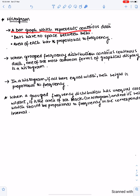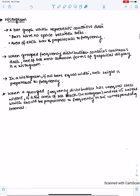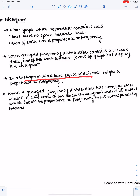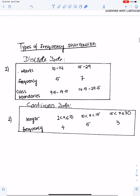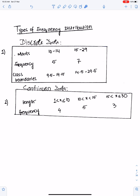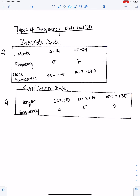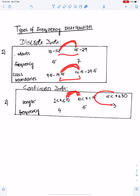A histogram is a bar graph representing continuous data where bars have no spaces between them and the area of each bar is proportional to frequency. When a grouped frequency distribution has unequal class widths, we take frequency density on the vertical axis. Marks are discrete (countable) and length is continuous (measurable). We form class boundaries for discrete data to make the upper boundary of one class equal to the lower boundary of the next.